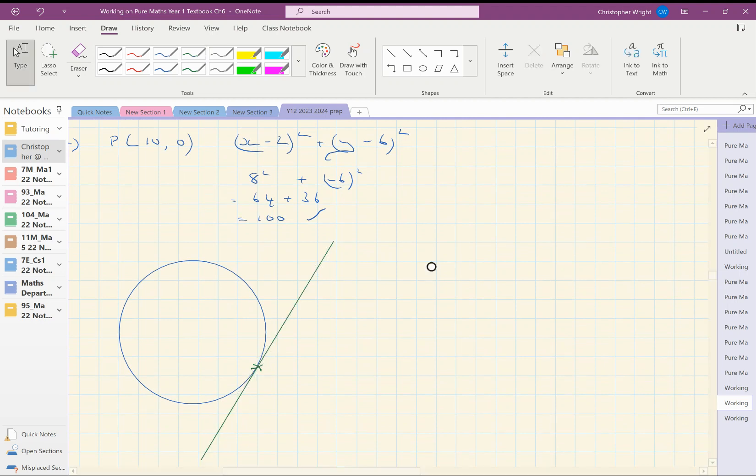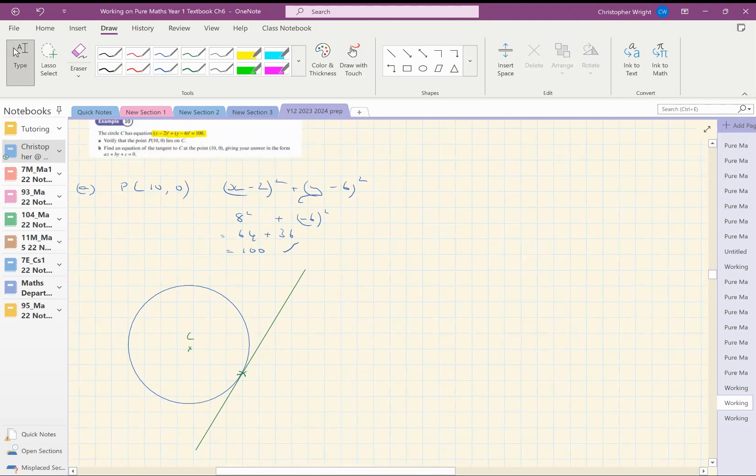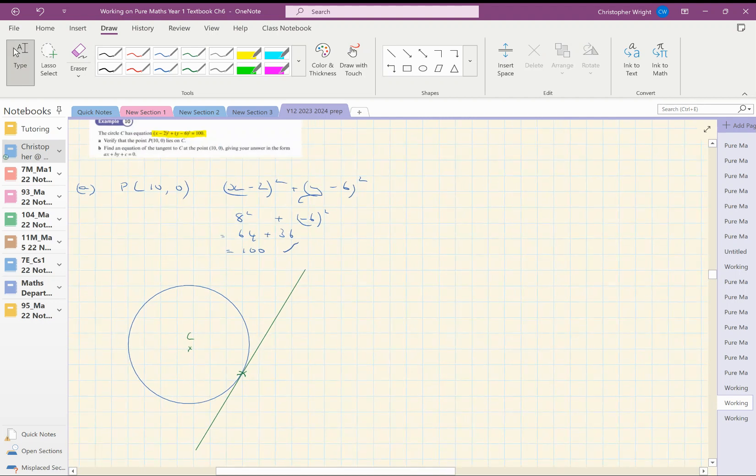By the way, let's mark the center of the circle. And then let's have a think about how we can do this. That could be the center of the circle there. Right. We have to find the equation of the green line.